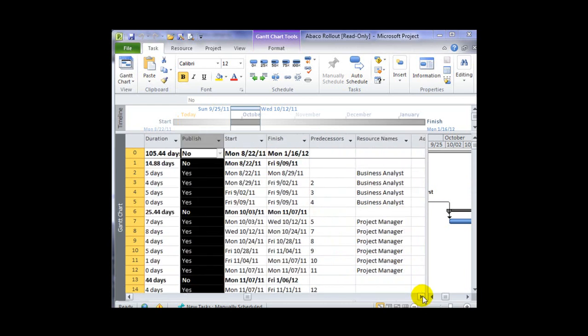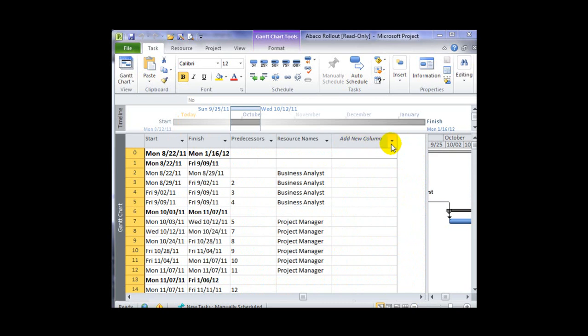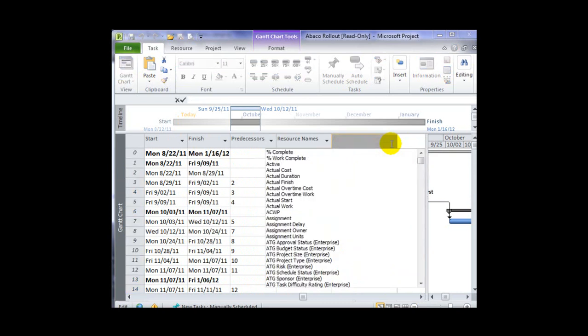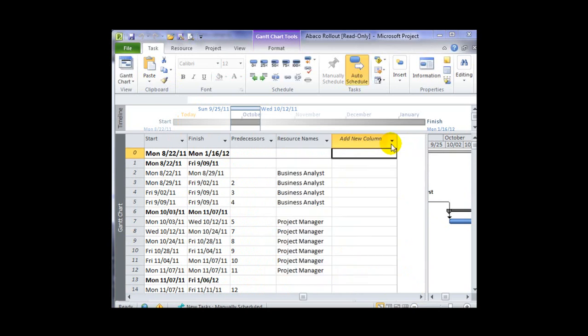Adding columns is quite simple. We can go to the far right, click the down arrow to add a new column, and then select the appropriate field of interest.